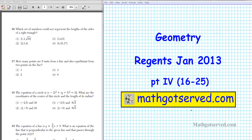Good day students. Welcome to part 4 of the geometry regions exam for January 2013. I'm going to be going over questions 16 to 25 on this installment. I got a lot of good remarks asking for more of the solutions, so this is a response to that. Let's go ahead and start with question number 16.